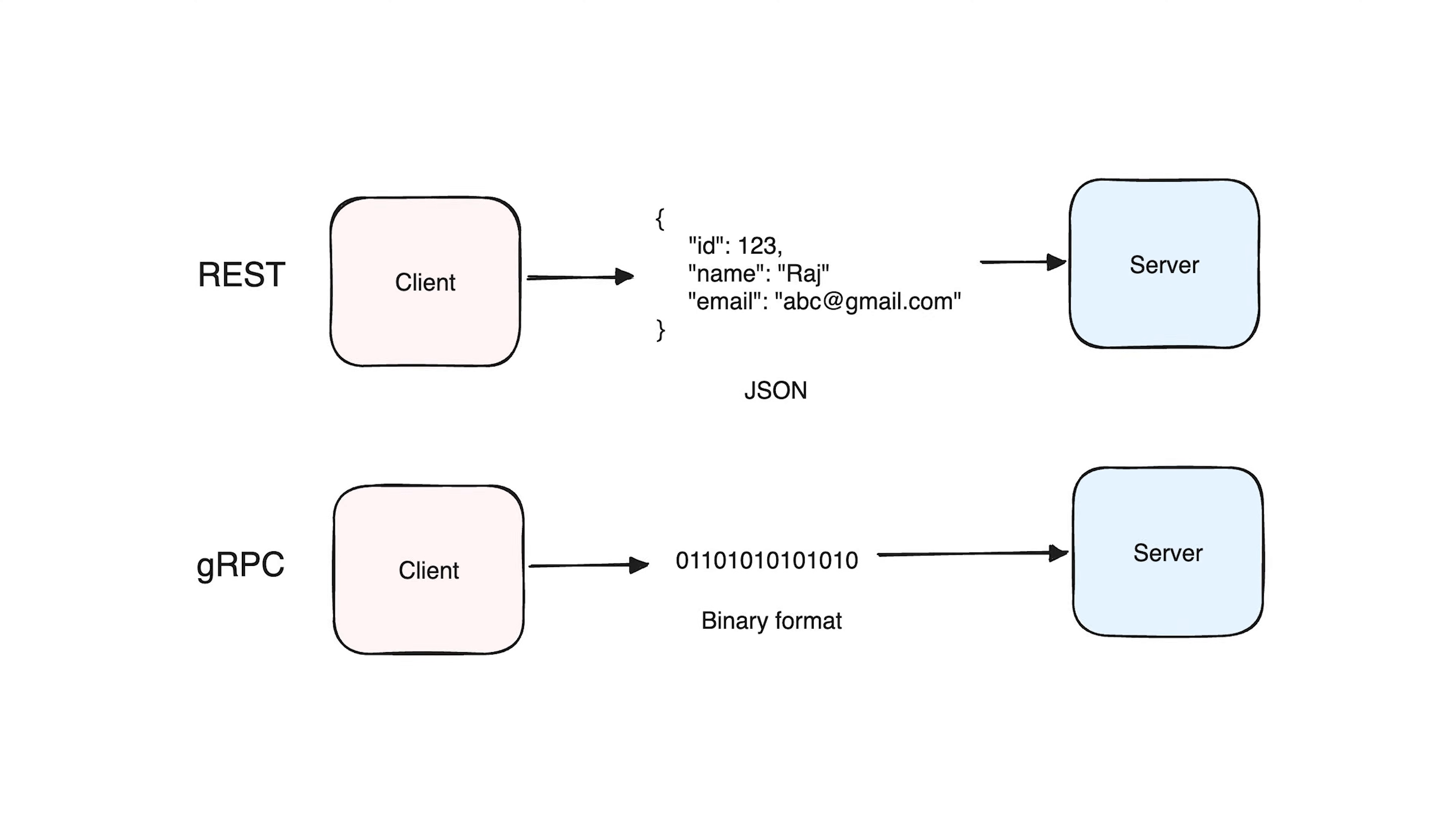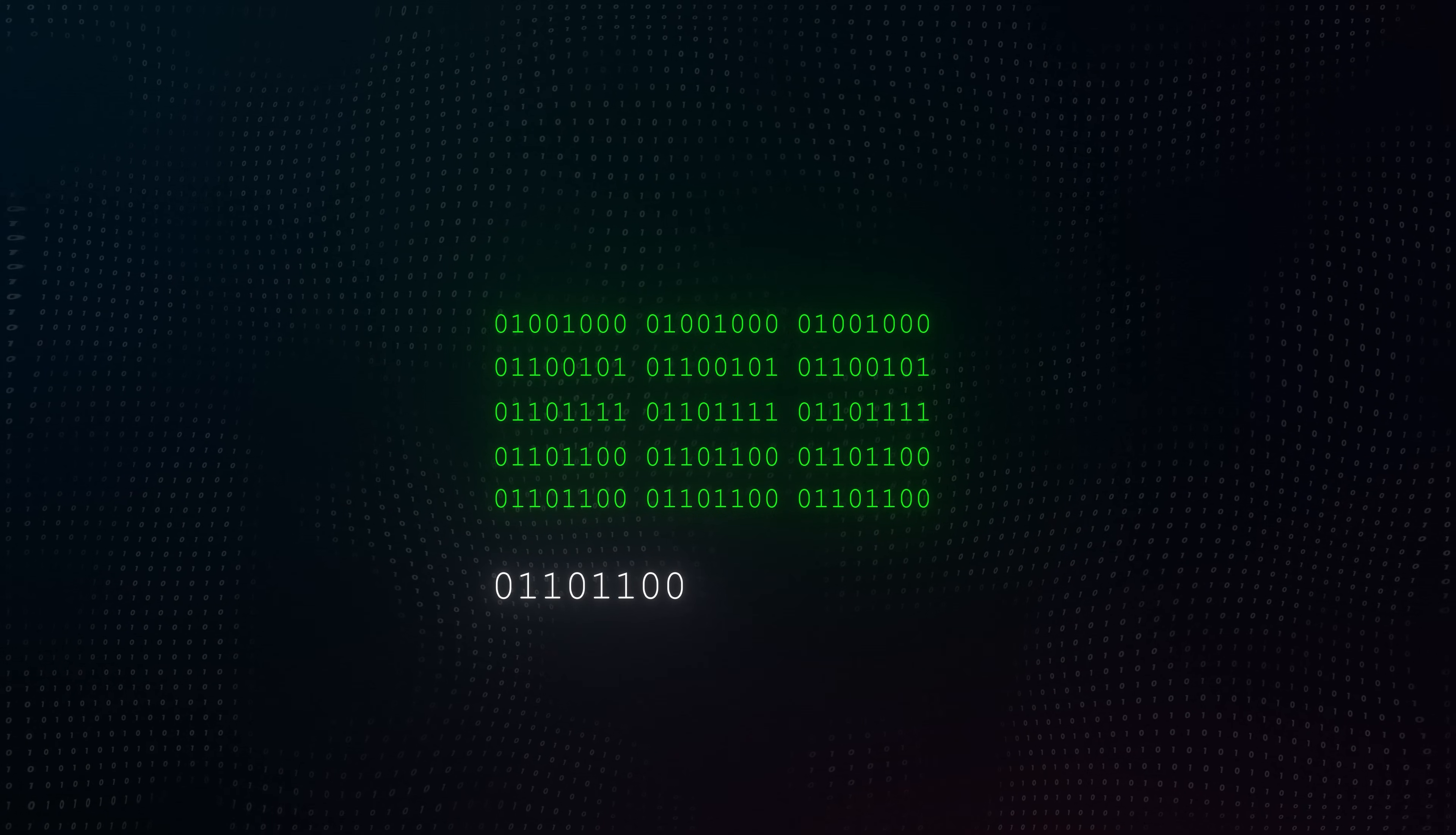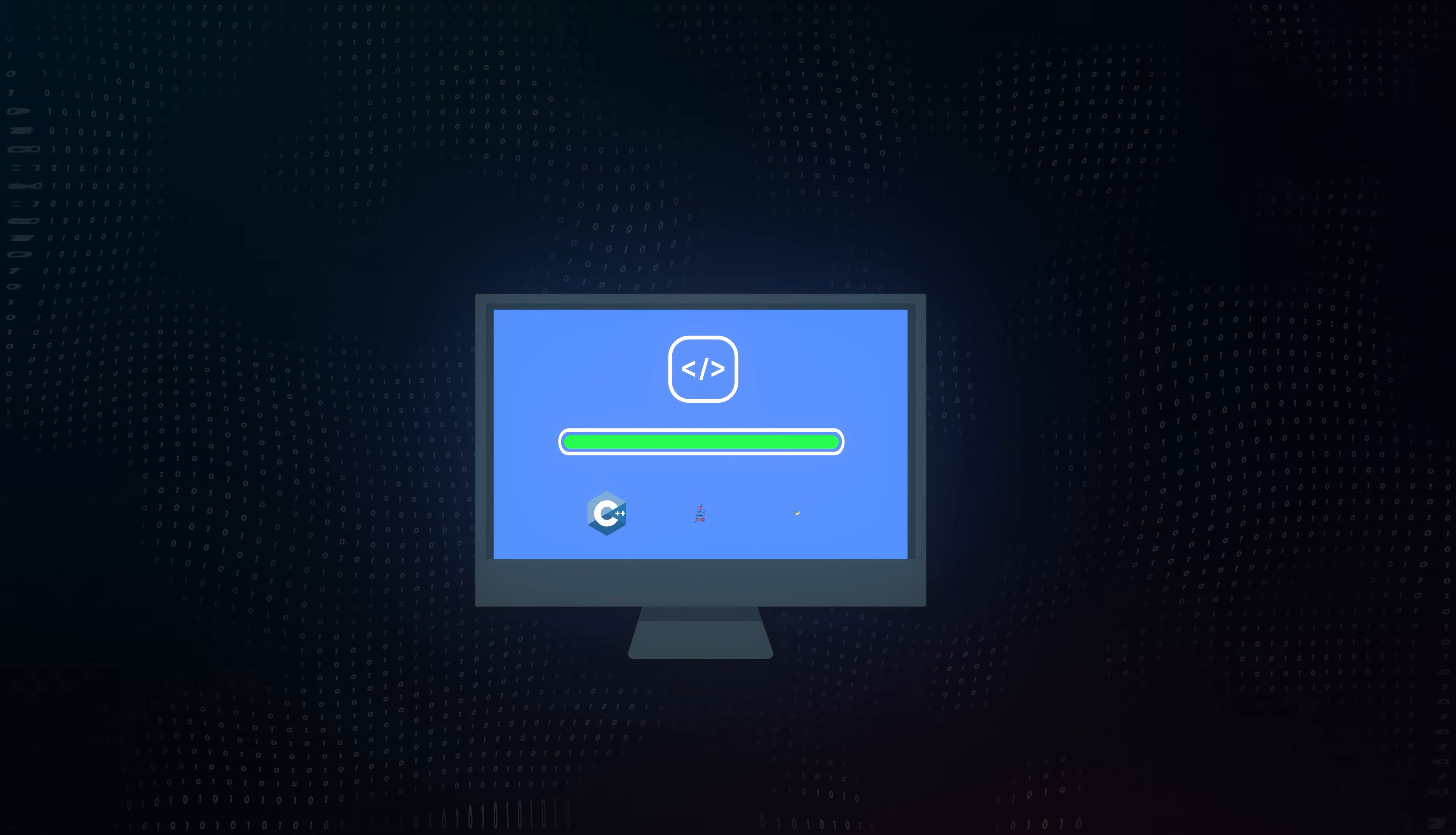Protobufs are a faster, more efficient way to package data. They use a compact binary format with small numeric tags instead of repeating field names as text. This reduces the data size and makes it easier and faster for computers to process across different programming languages.